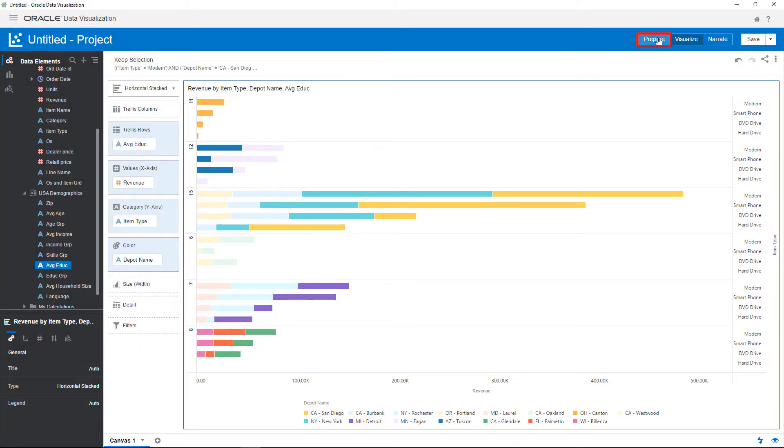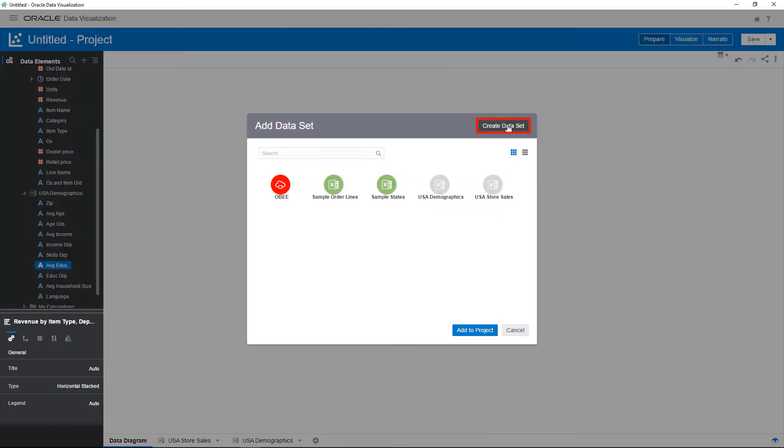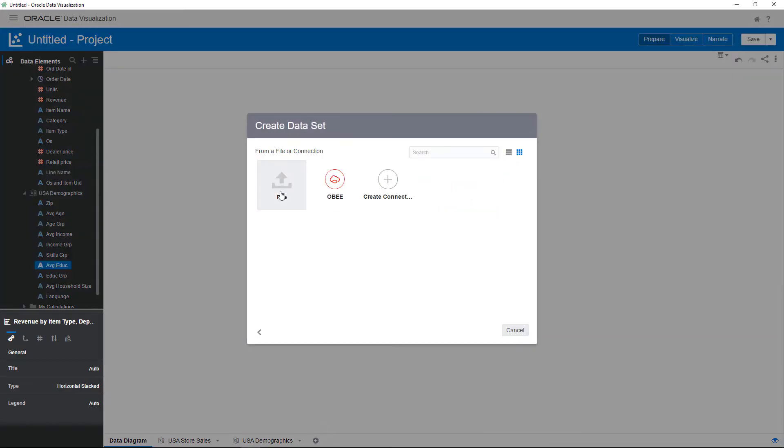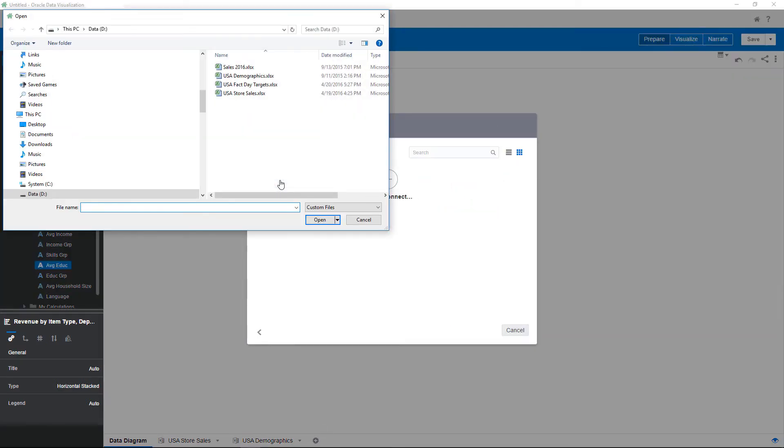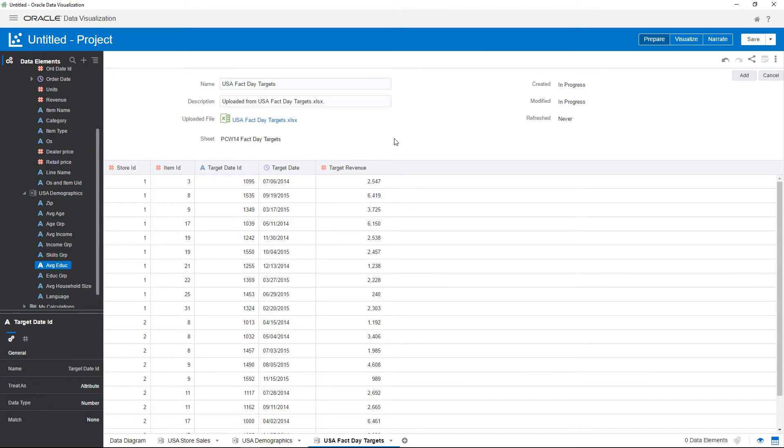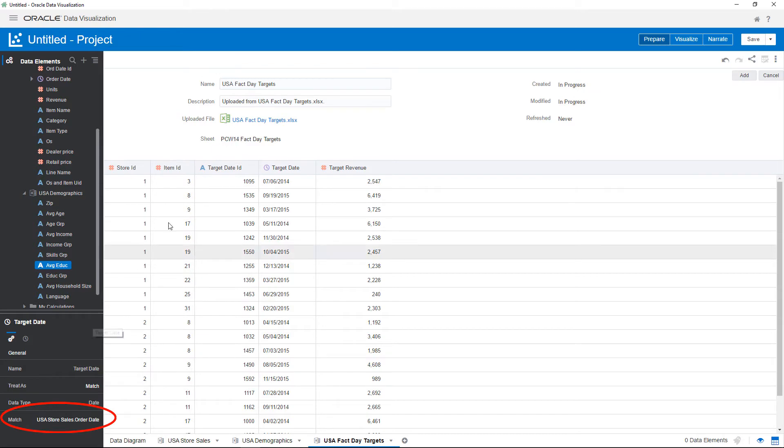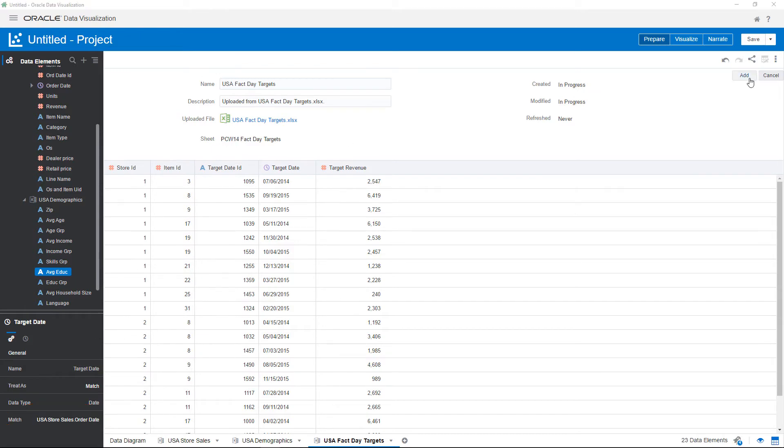You'd like to see if the revenue goals were met for these item types as well. Do this by adding the target revenue data source. Two connections are recommended. Review all the characteristics and include a third connection that matches store sales with target revenue based on dates. Verify the match and return to visualize mode.